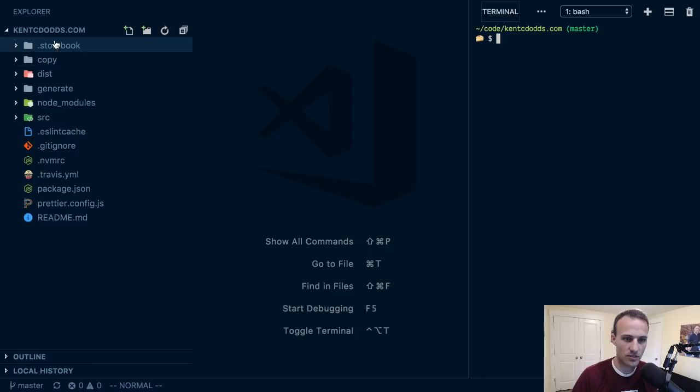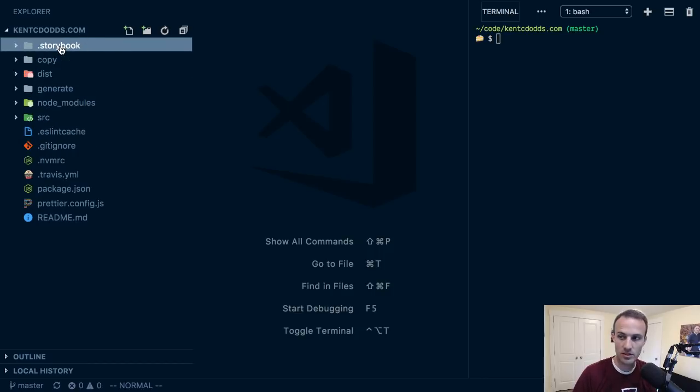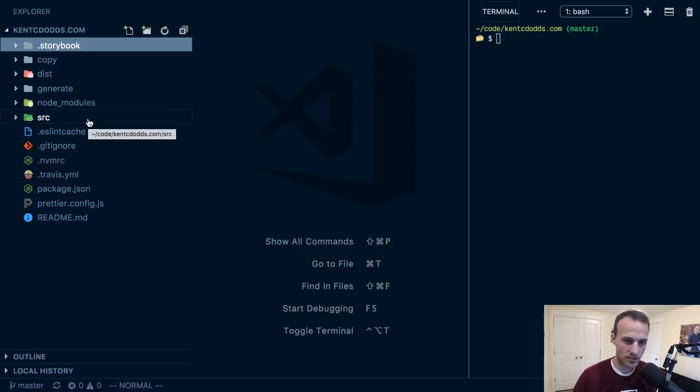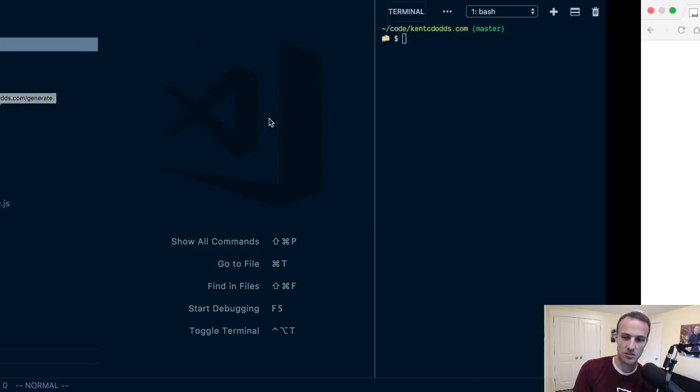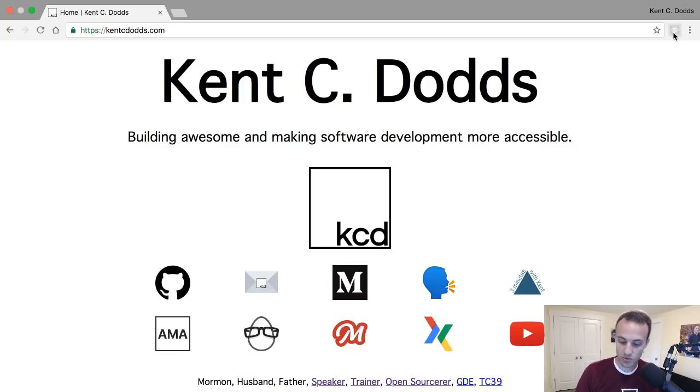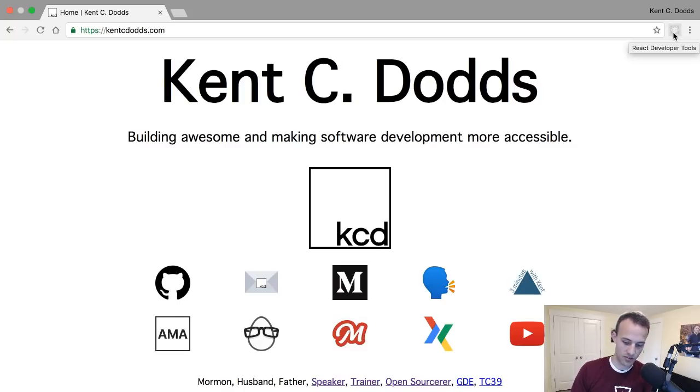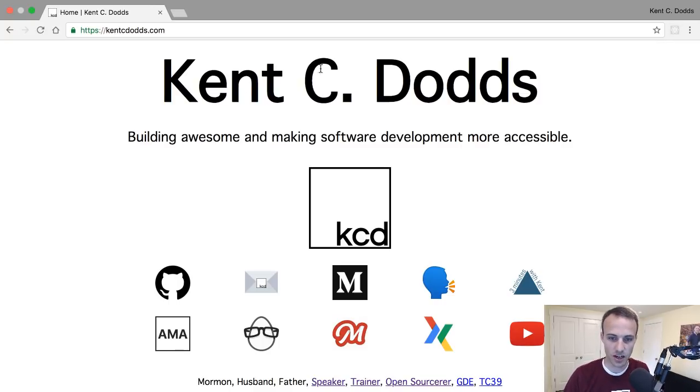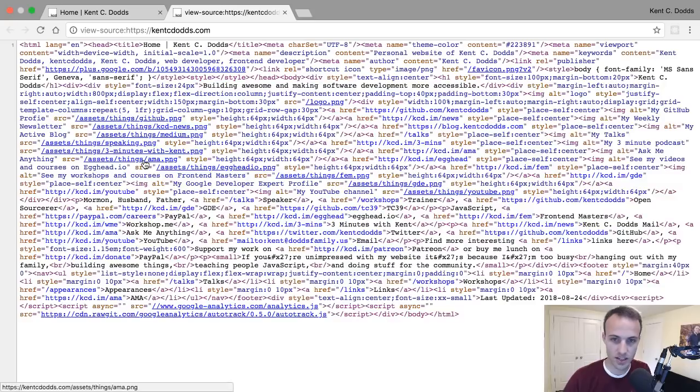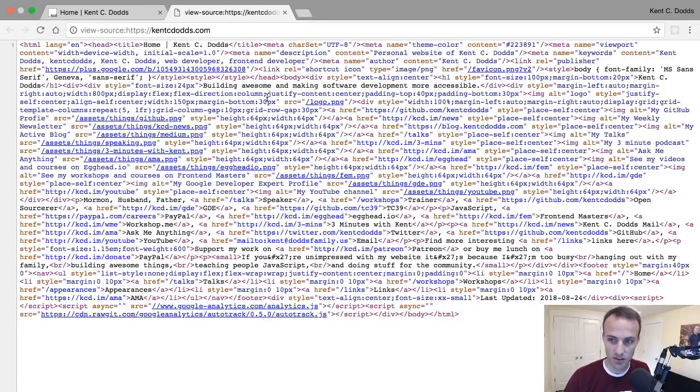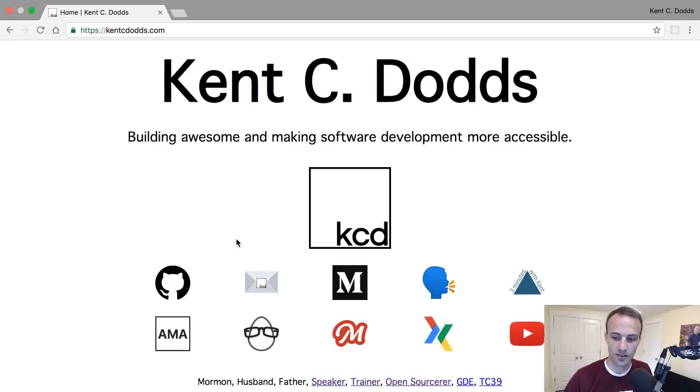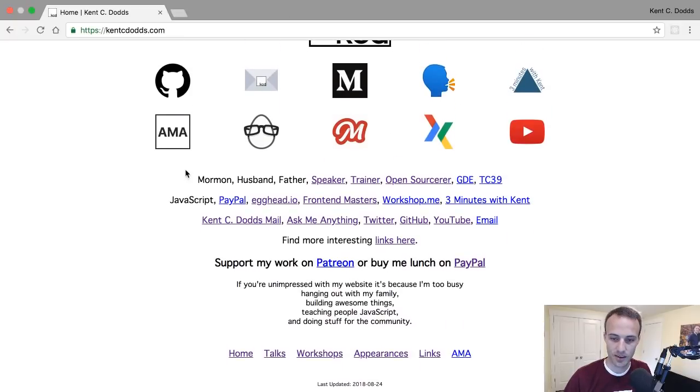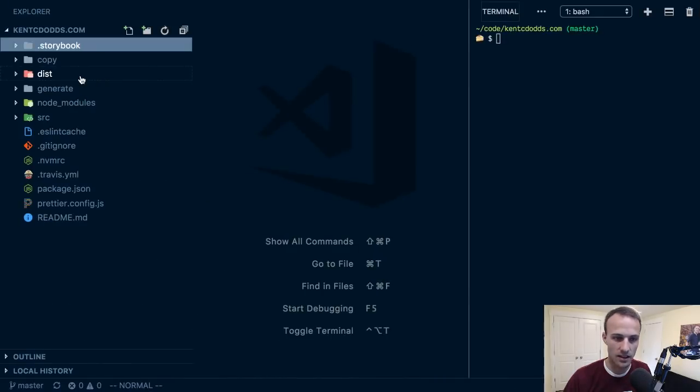This is the repo for it. I've got a Storybook to help me with development of stuff. You'll notice it doesn't have the React logo enabled, and the reason is because React isn't actually on this page. I generate this HTML with React, so this is all generated stuff.